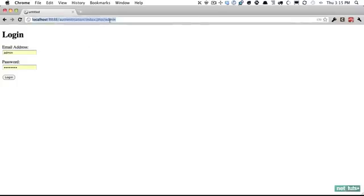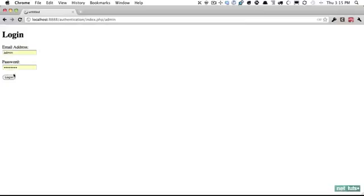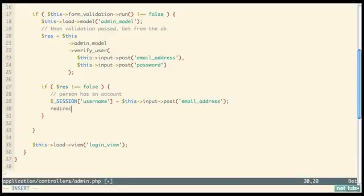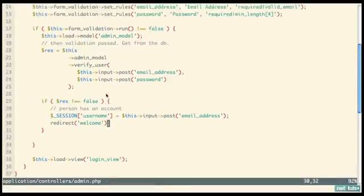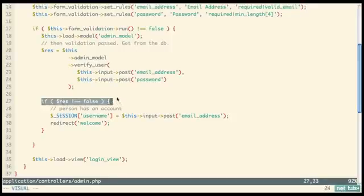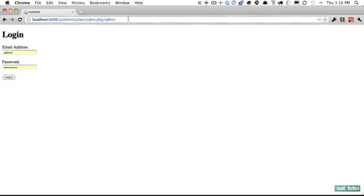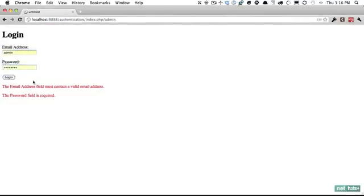After setting the session variable, redirect them to the members-only welcome controller. If the credentials don't match, verify_user returns false, the if block is skipped, and the login view reloads. Testing: enter a valid email with a bad password and click Login — it just sends us back. Entering gibberish credentials also fails and reloads.